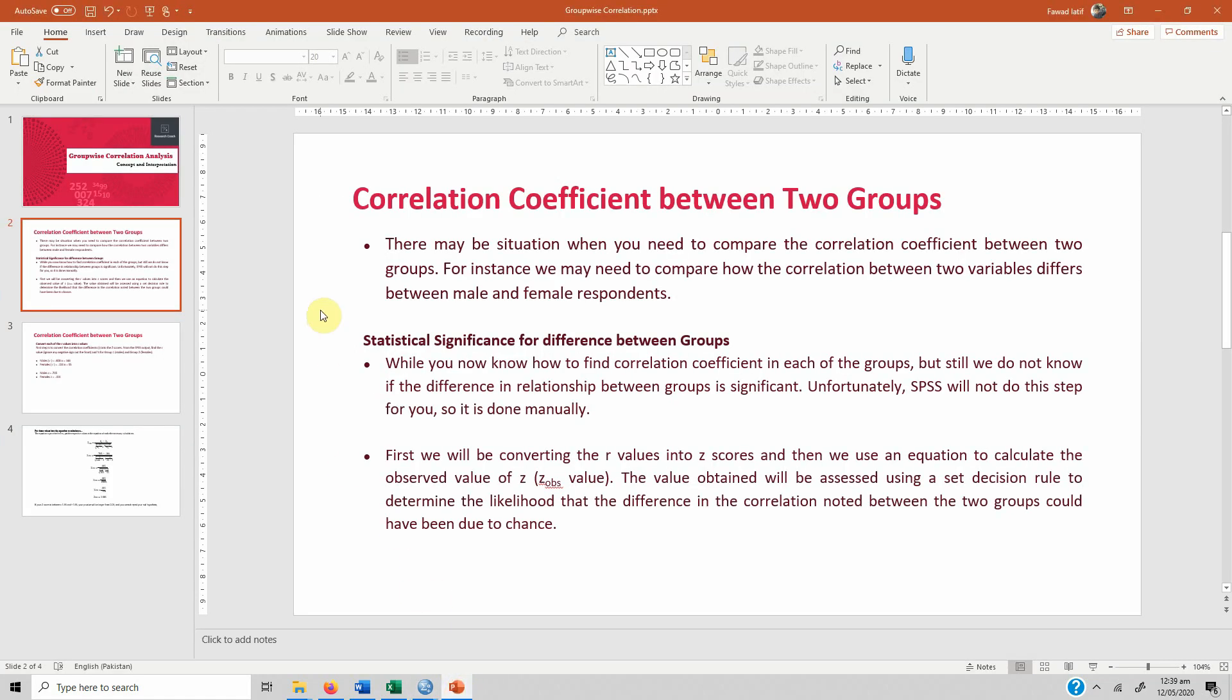In order to do this, let's go back. While you now know how to find correlation coefficient in each of the groups, we still do not know if the difference in the relationship between these groups is significant. Unfortunately SPSS will not do this step for us, so we have to do it manually.